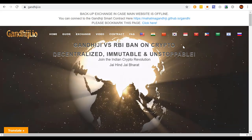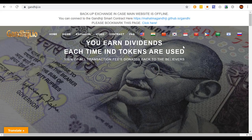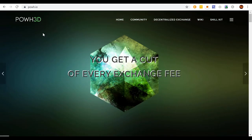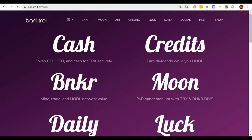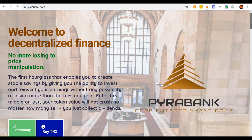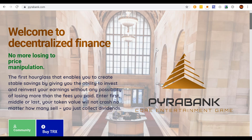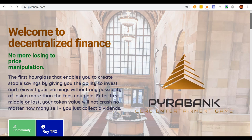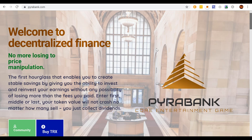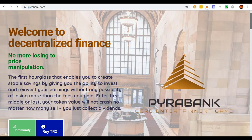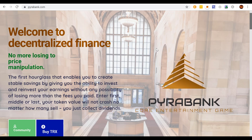Today we're going to be talking about virtual deposit contracts. We're gonna be talking about GandhiJ, Proof of Weak Hands 3D, probably the original, Bankroll, and Power Bank. I'm going to talk about the pros and the cons, what I like about them, what I don't like about them, and to be quite honest I'm probably going to piss off all the fanboys of every single one of these because I think there's a lot to like but I am critical of this space as a whole.